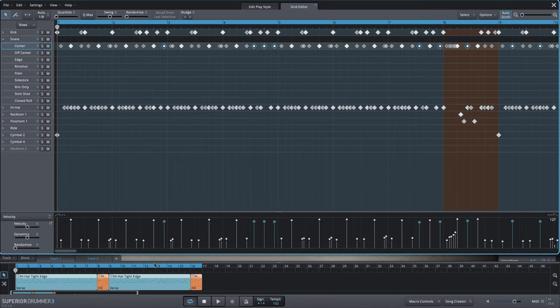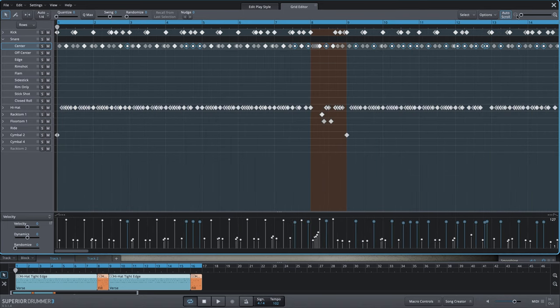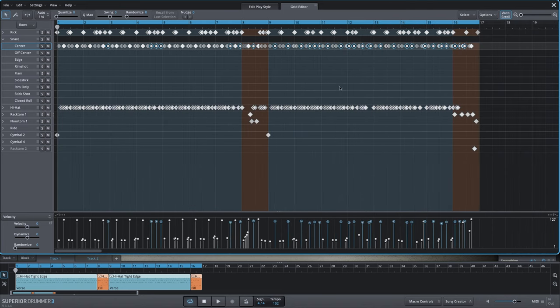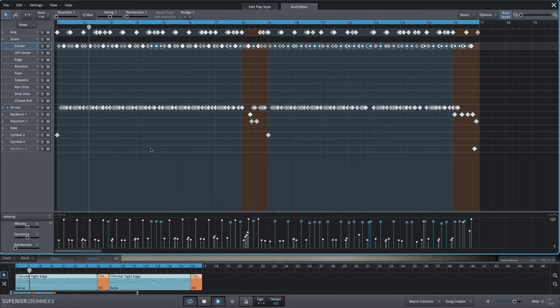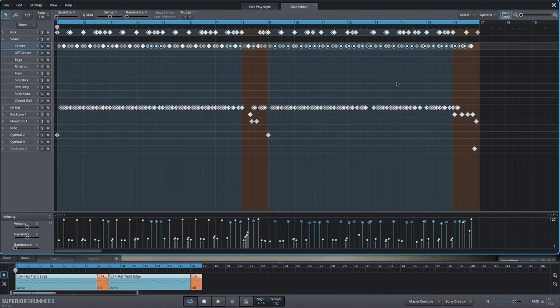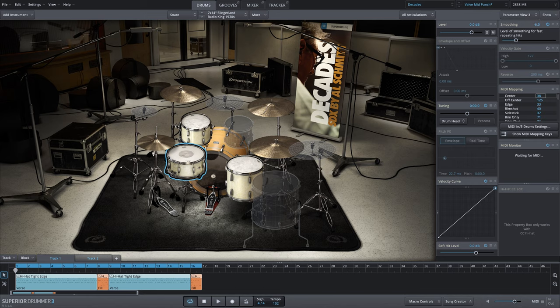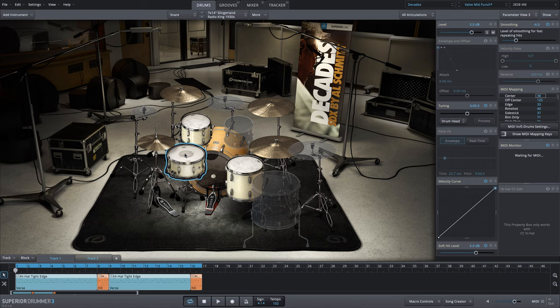Now everything should be on the center articulation. Now we're ready to begin with this perfect snare stack. We have the Slingerland Radio King. Great sounding snare.